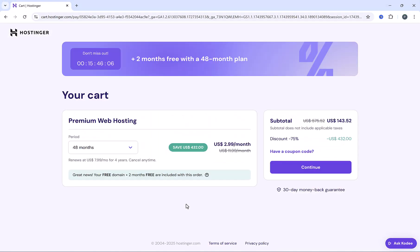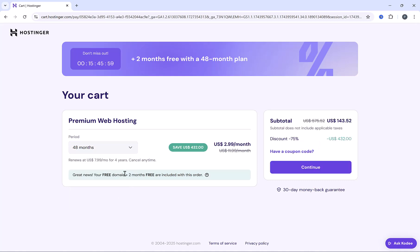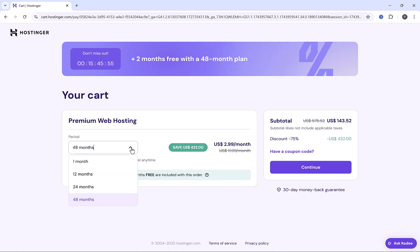And now we're going to decide on the period. You can sign up for hosting for 12 months, 24 months, and 48 months. And at 48 months, you'll get two additional months for free, and the highest saving. But if you're just starting, you can go for 12 or 24 months.